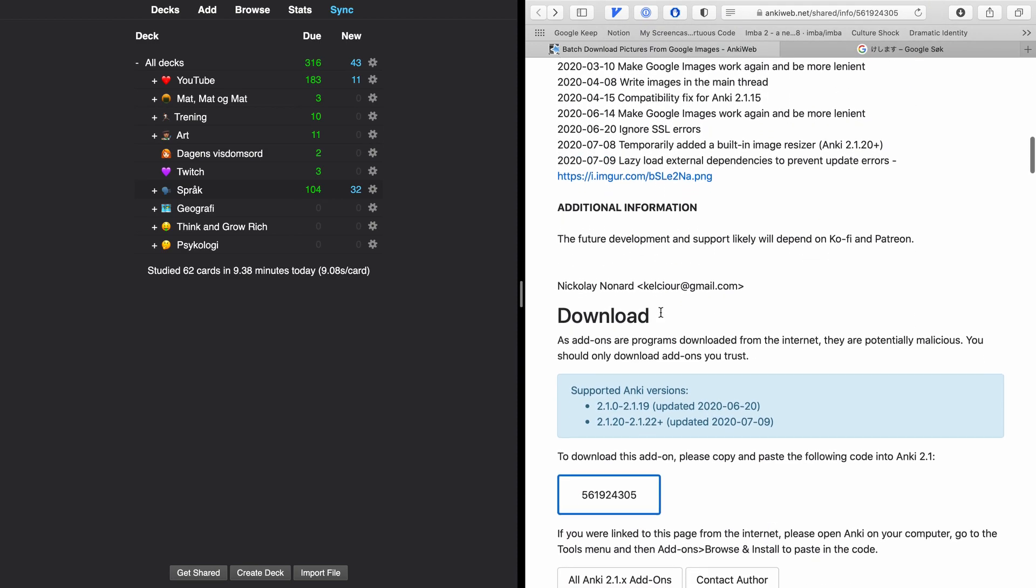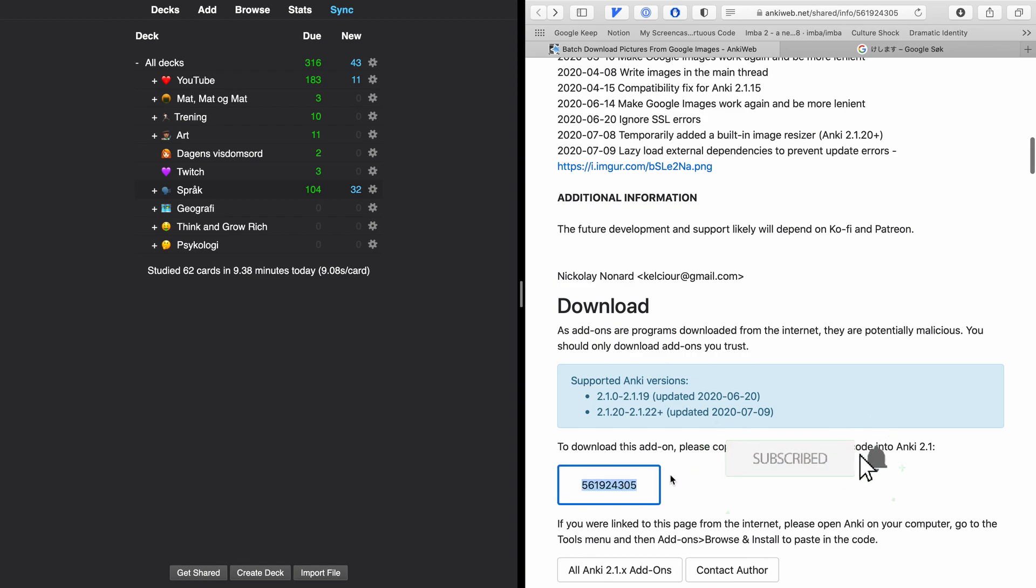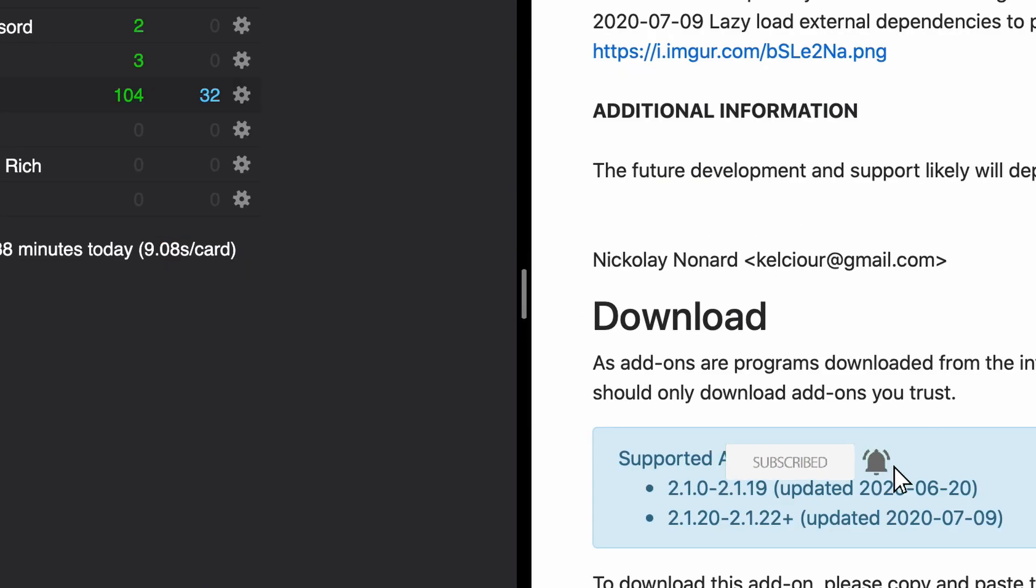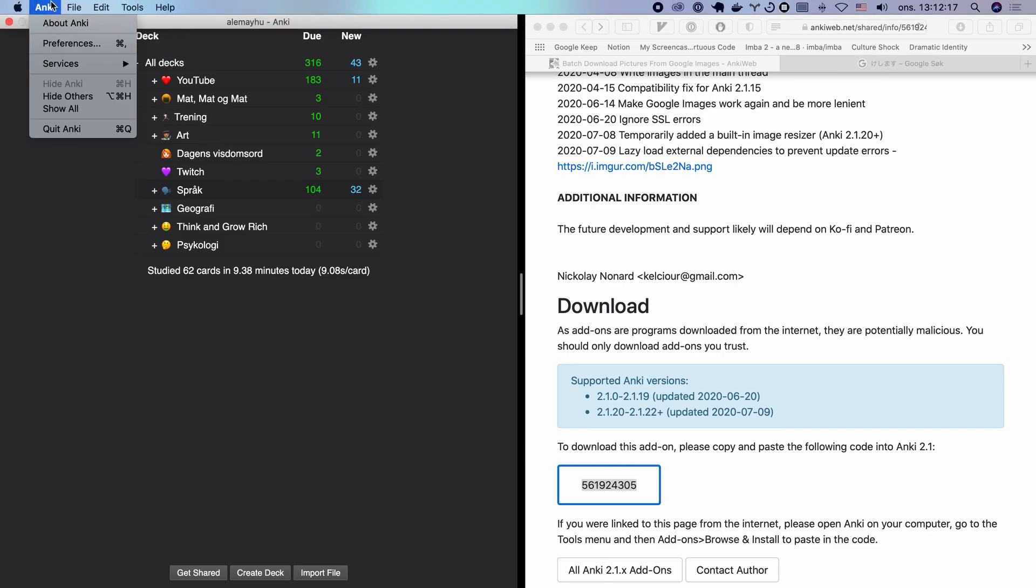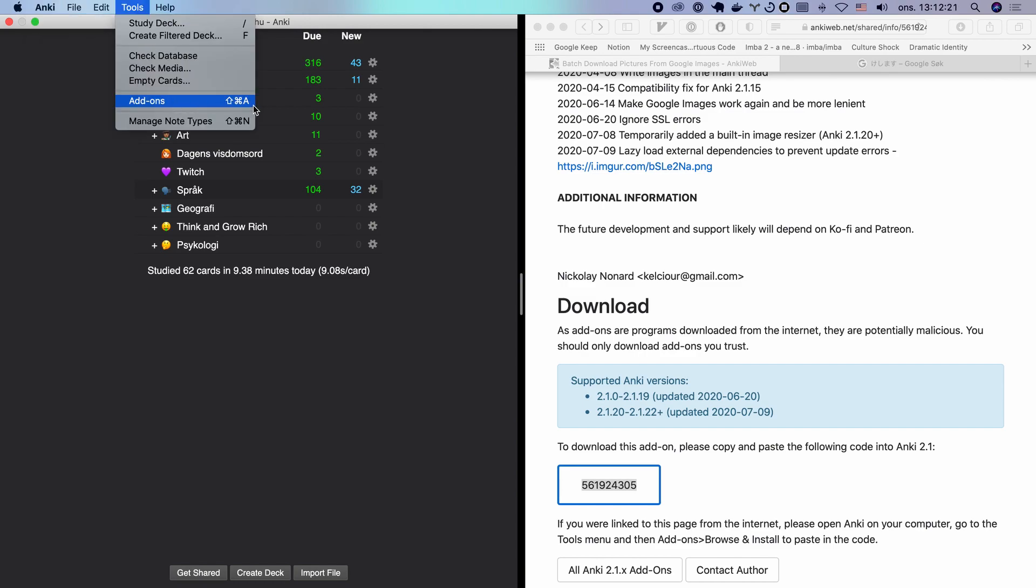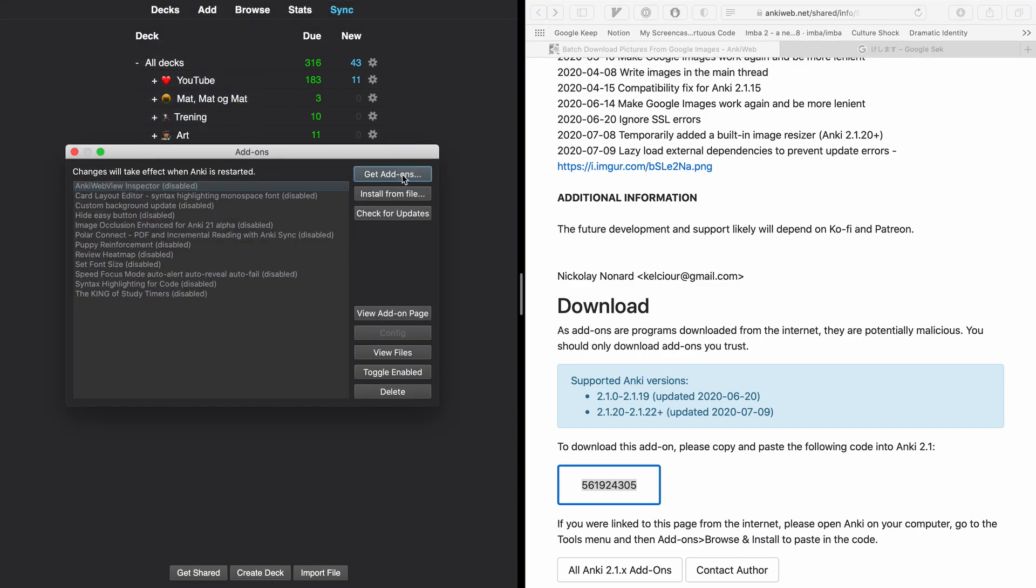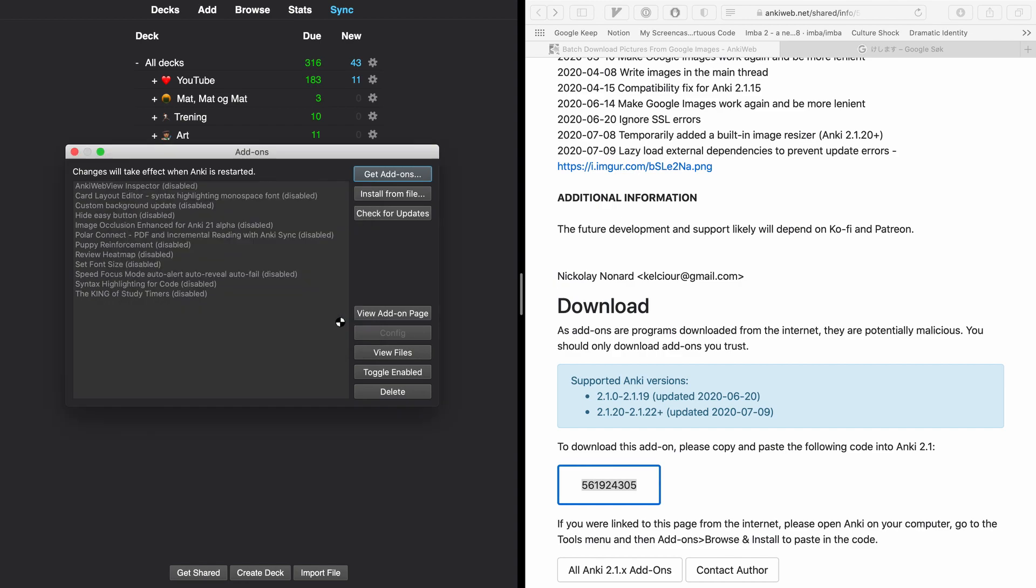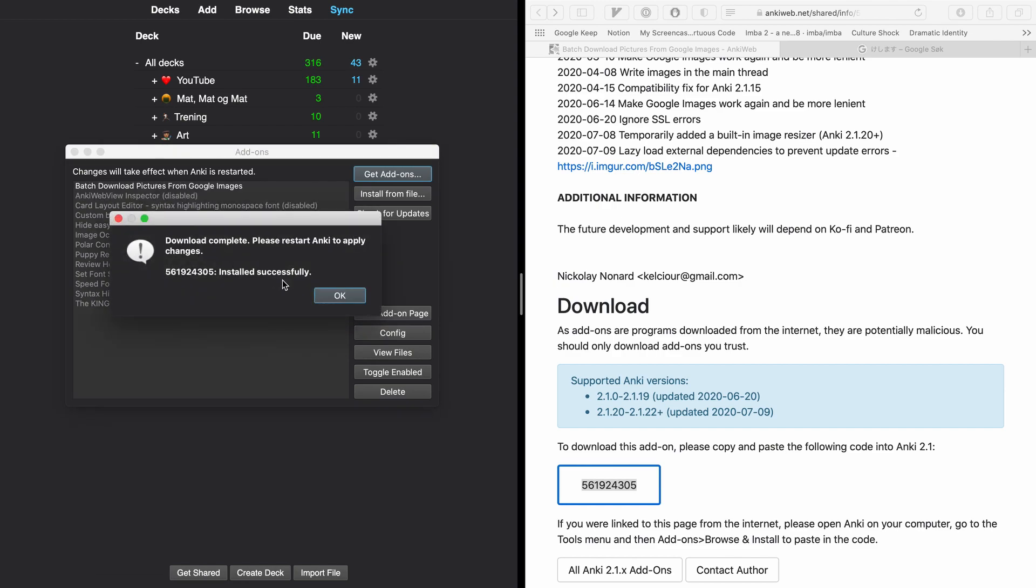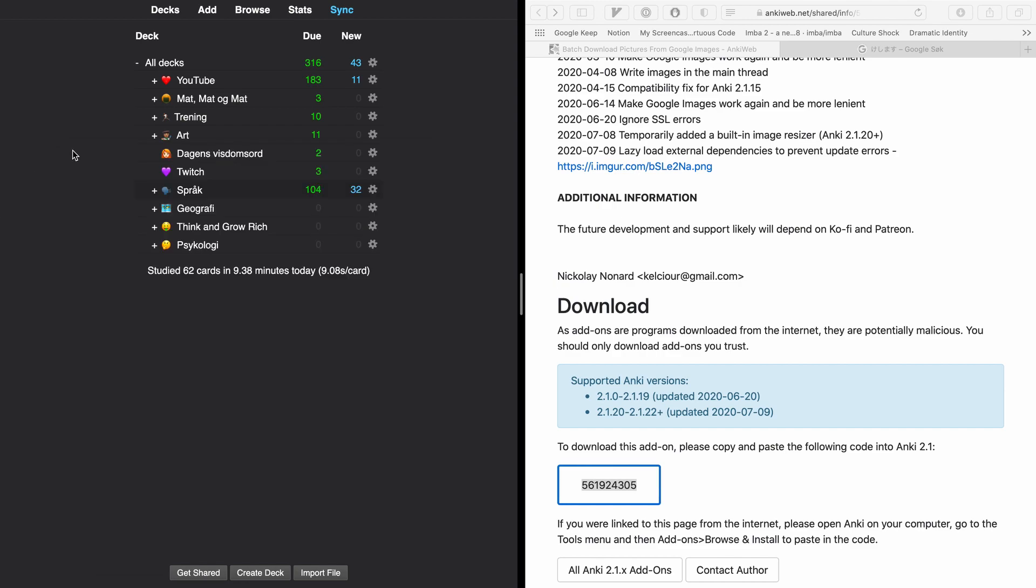So if you haven't already, smash the subscribe button, thank you. So here's the add-on key and we're going to go here and get the add-ons. You can also use the shortcut which I normally do. Let's get the add-on, paste in the code, and it's going to download.